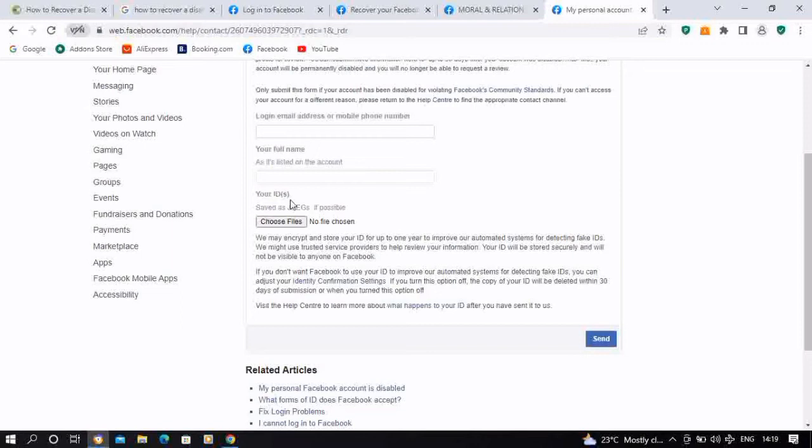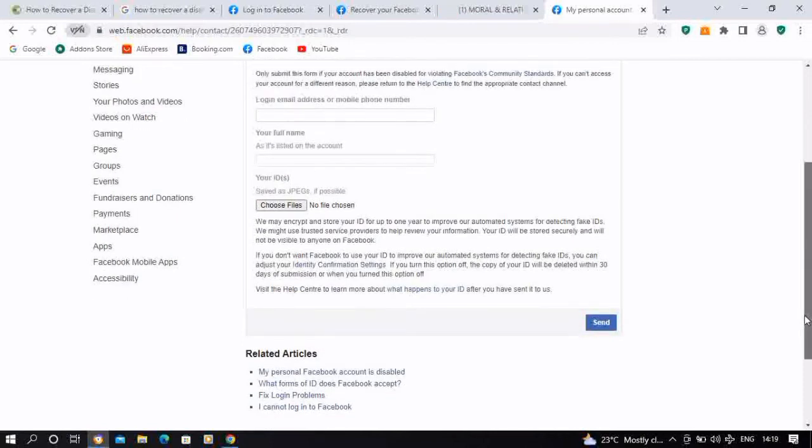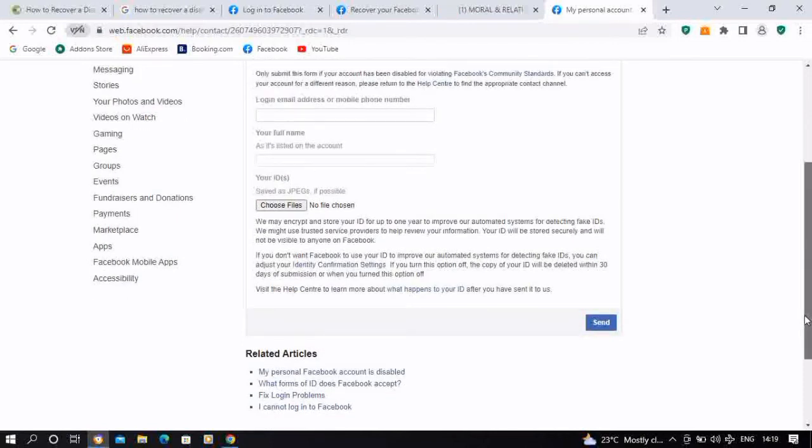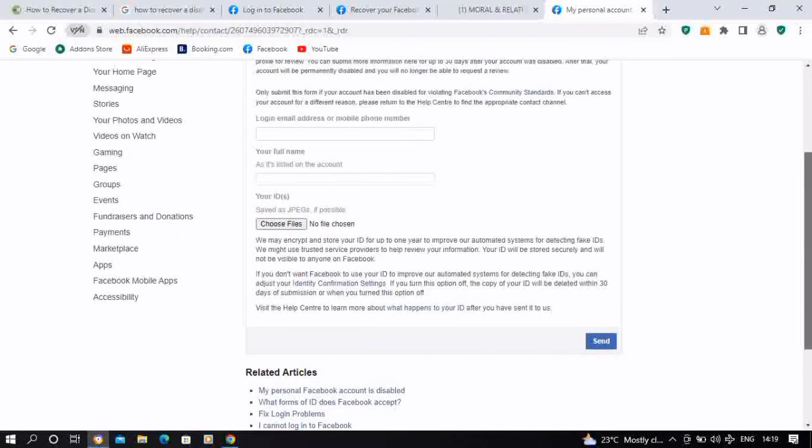You have to provide that for Facebook to go through the review. Then lastly, you have to upload a valid government ID. So this could be your voter's card, your international passport, your driver's license, and any valid government ID at all, or your national ID card. You could use that and submit for Facebook to have a review, then you have to wait.